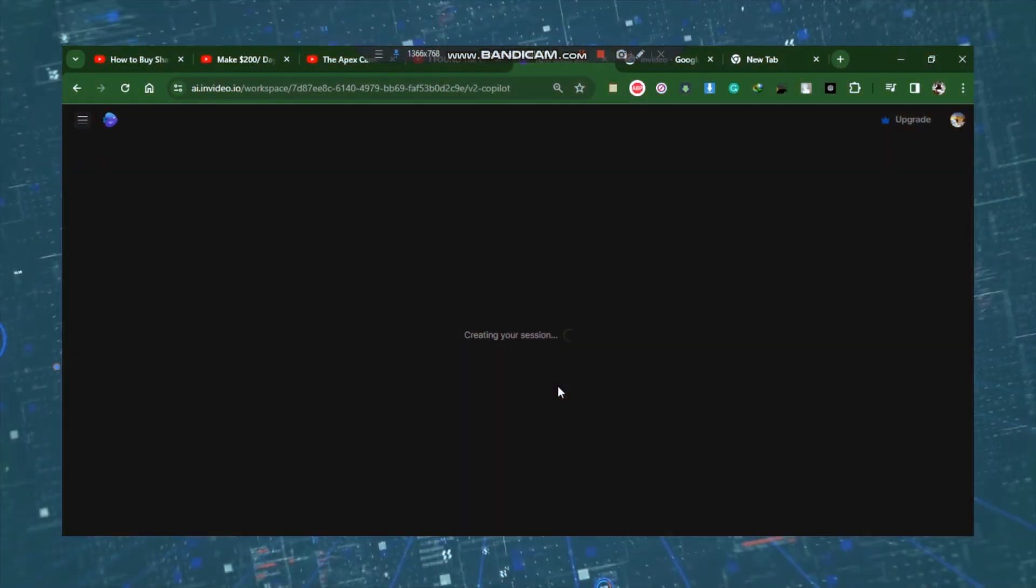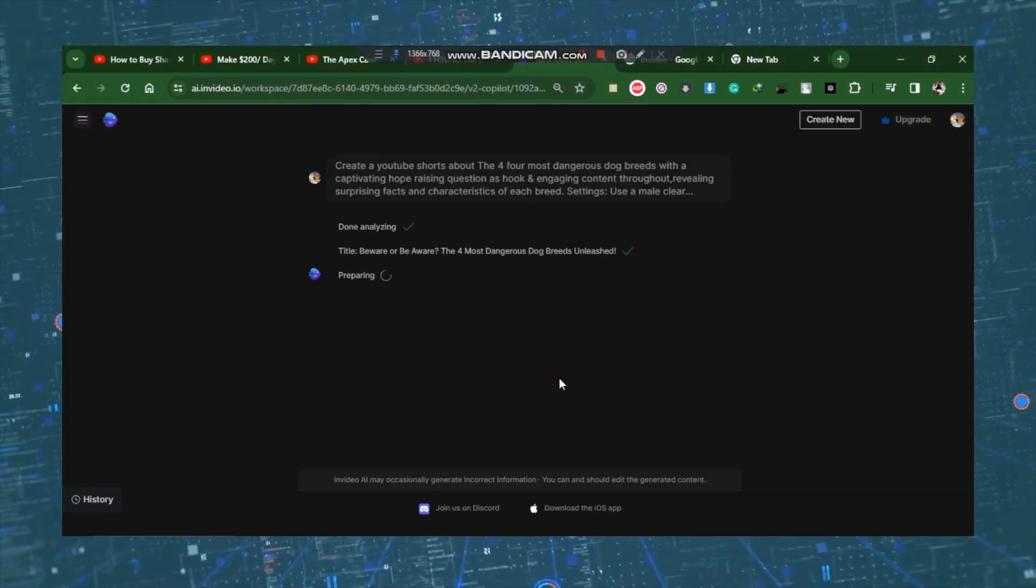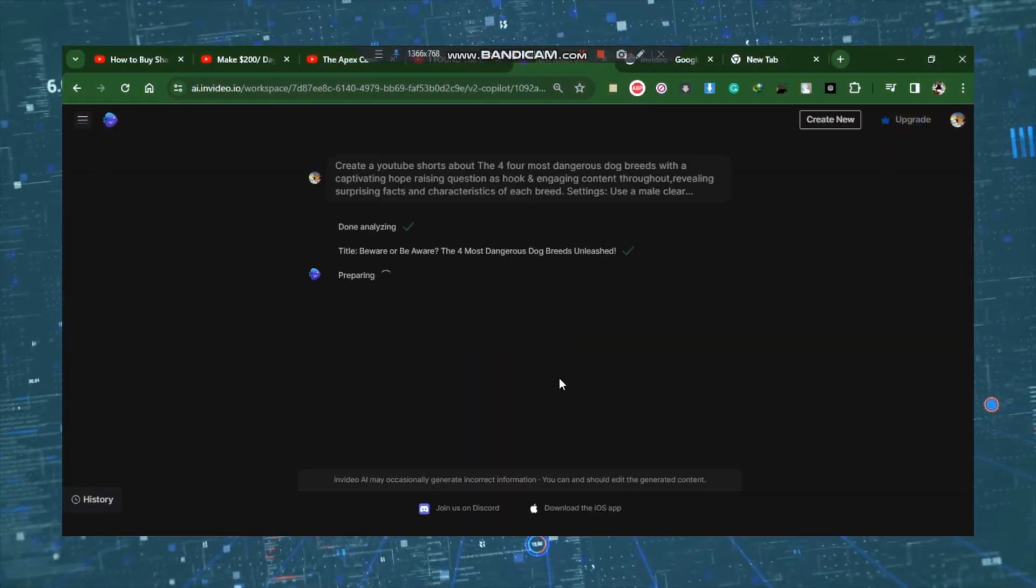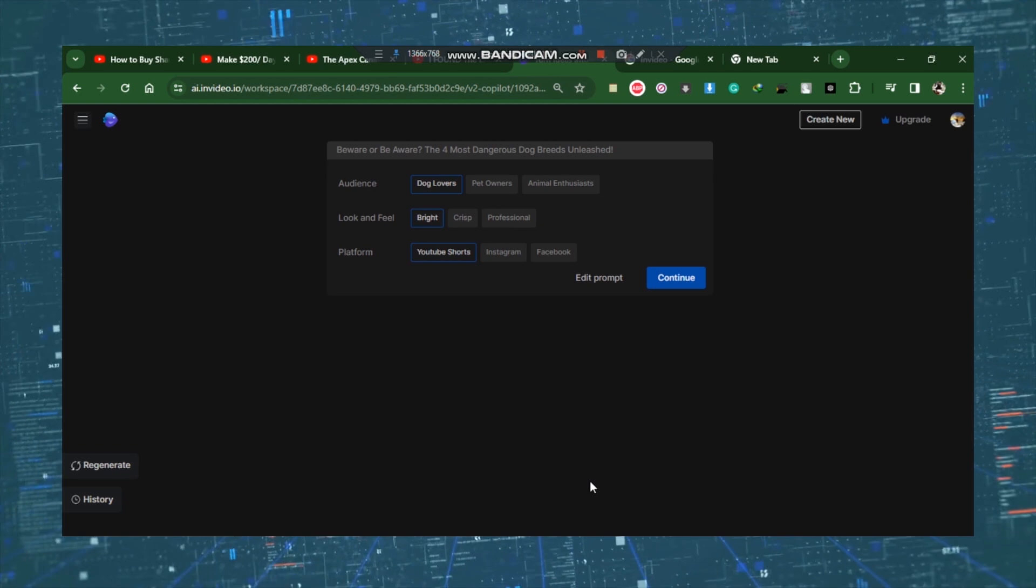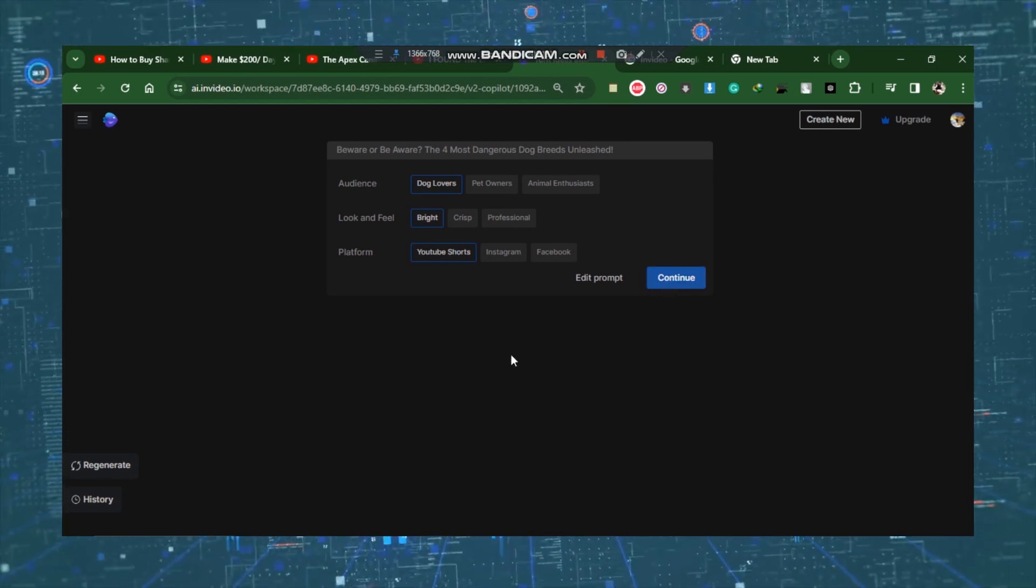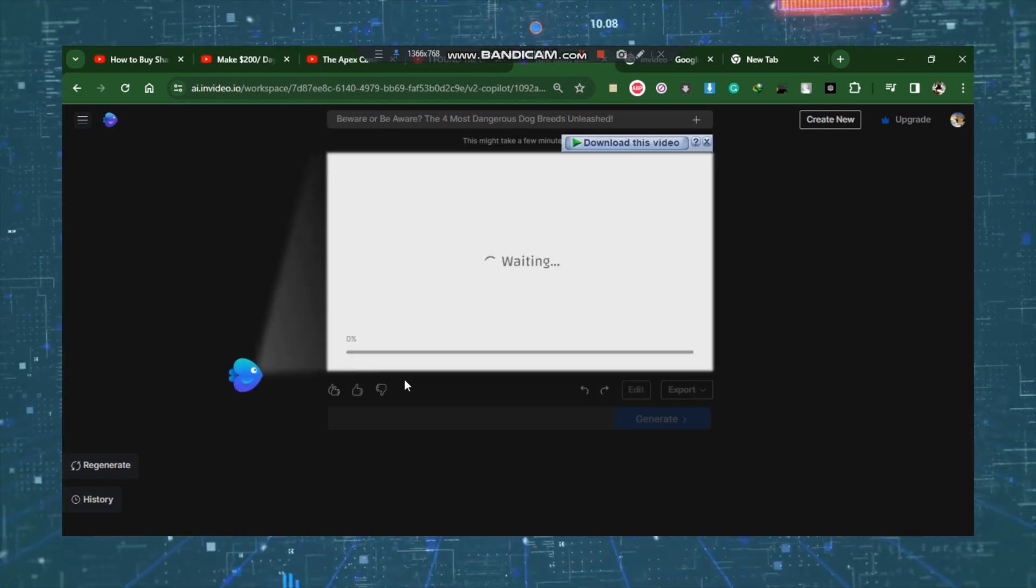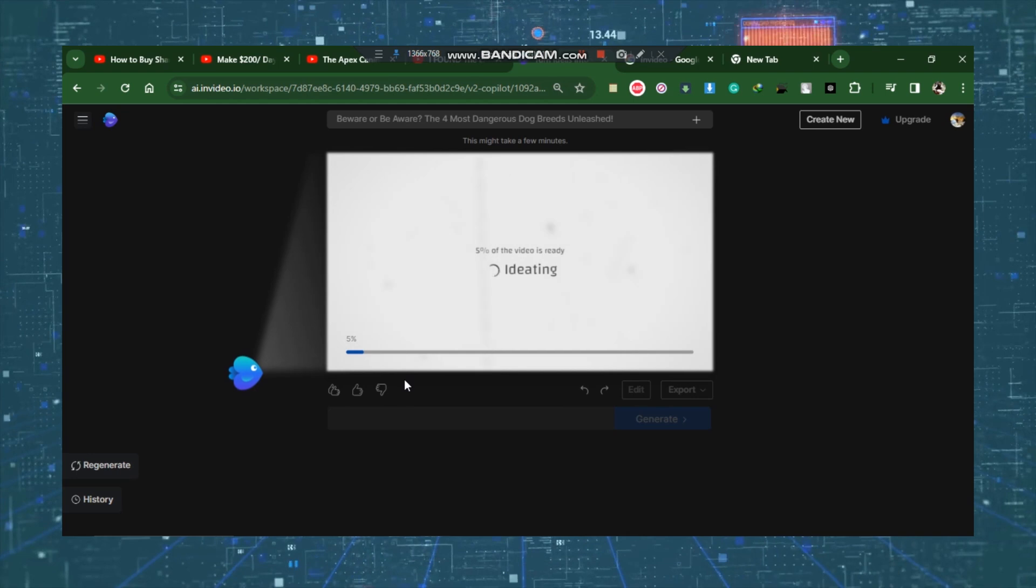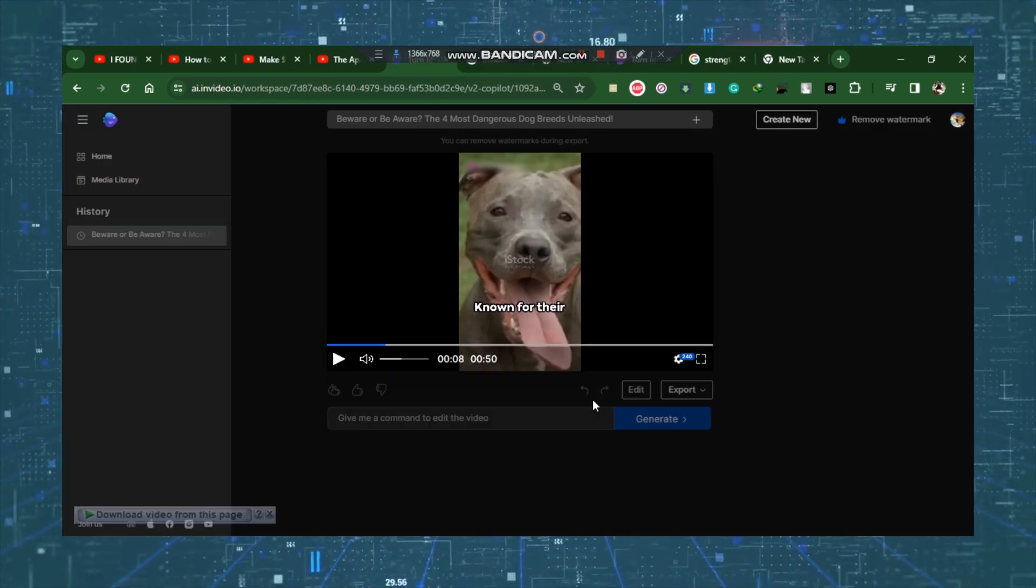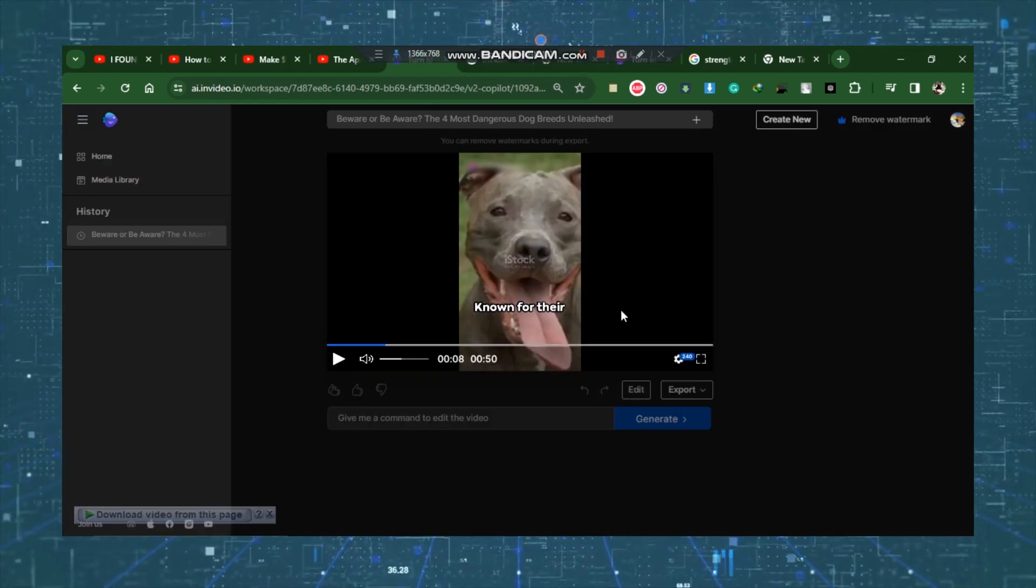In a matter of seconds, you should see something such as this, where you can modify the prompt and other options for your shorts. Your video will be ready in a minute or two if you simply click Continue. You may watch the video to see how it looks.